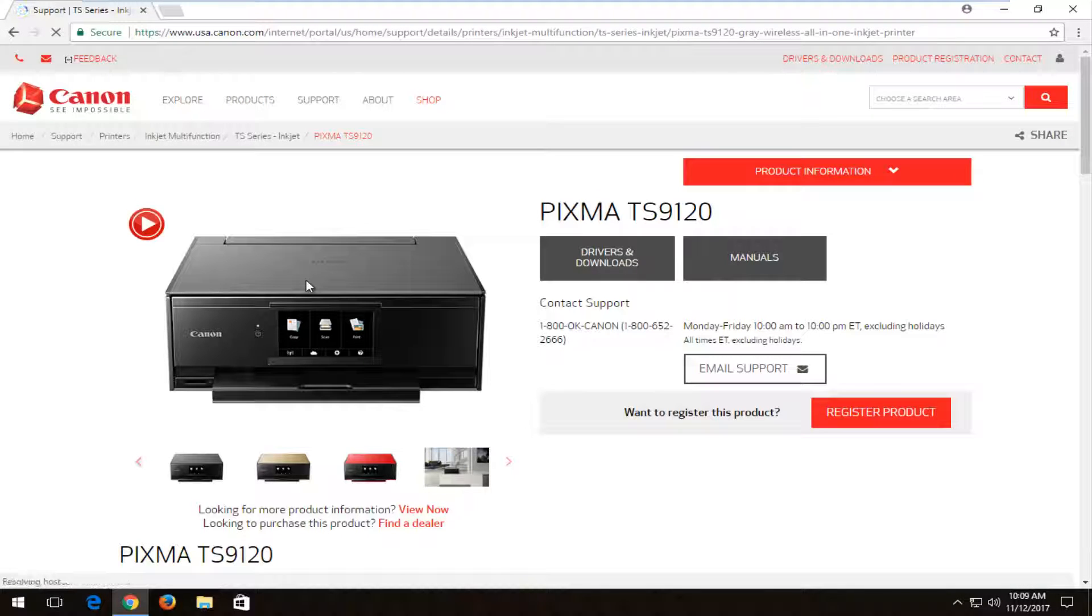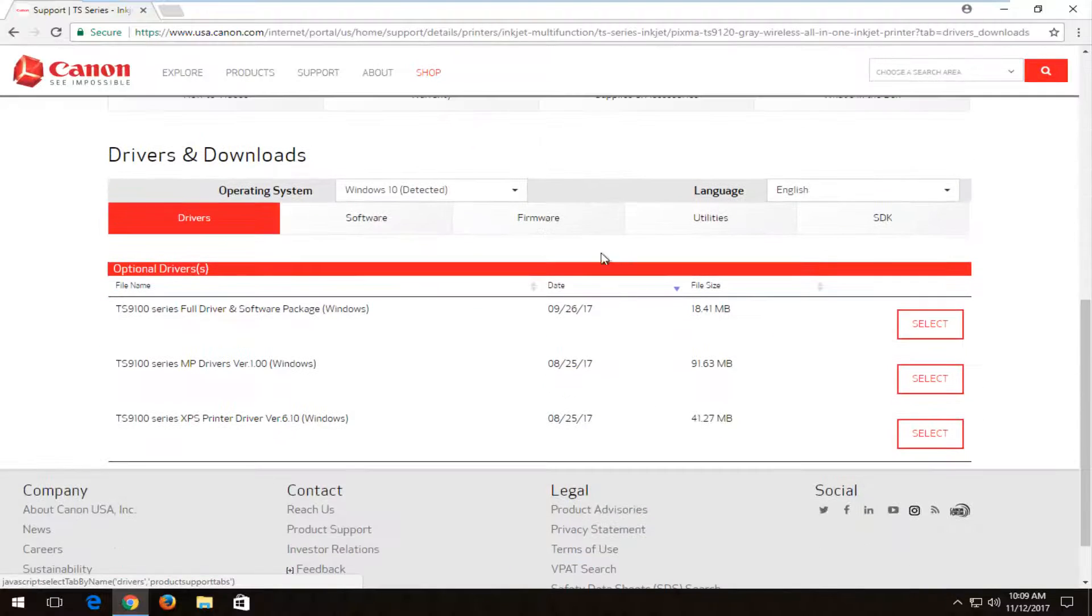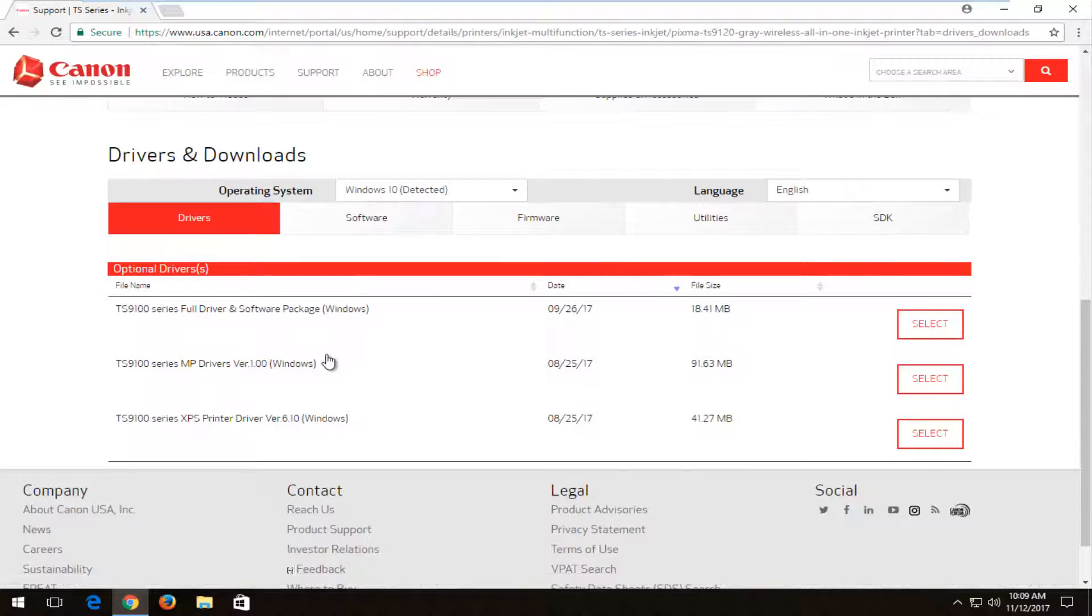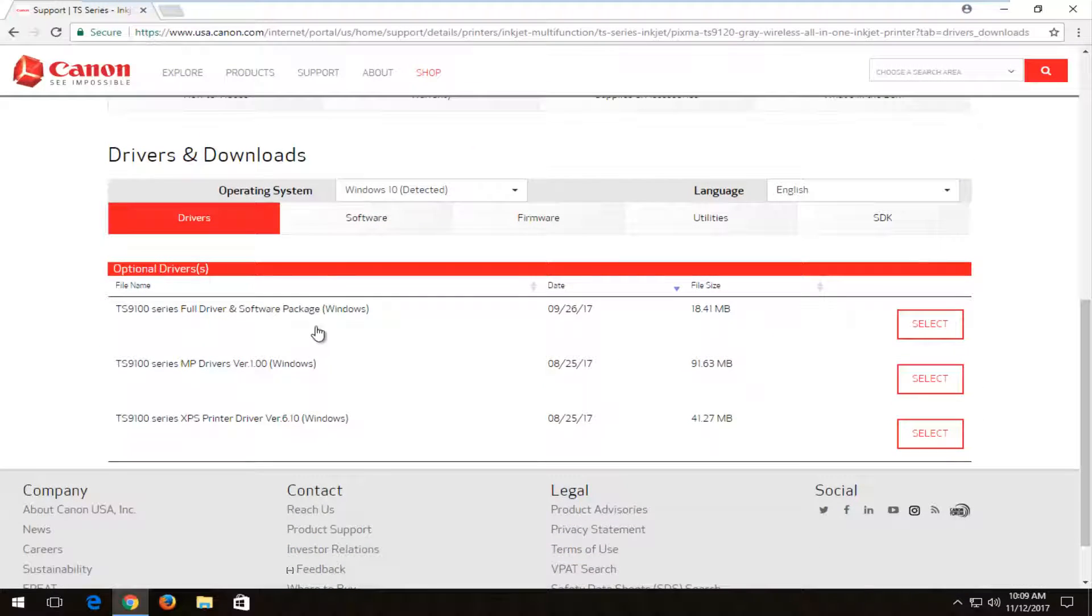You want to left click on the driver and downloads button on the left side here. And this will bring us further down the page.